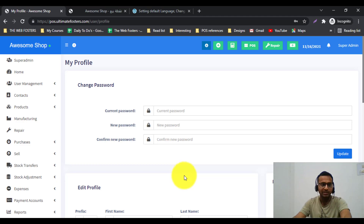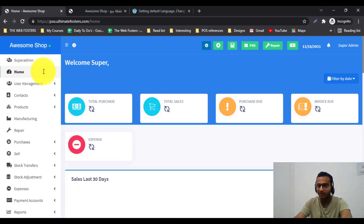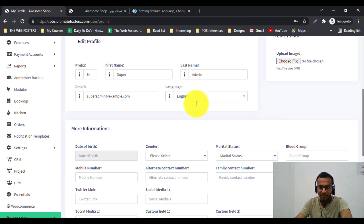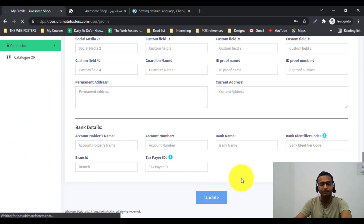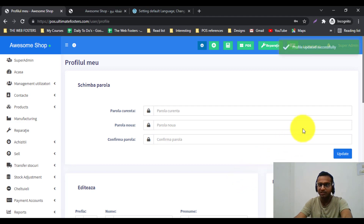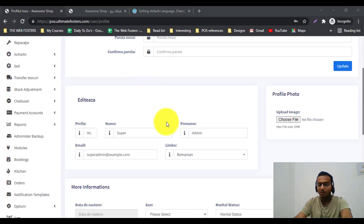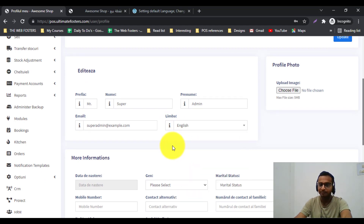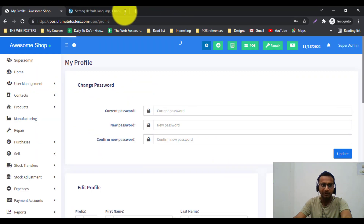After saving, you can see the language has reverted to English. This is how the multilingual feature of Ultimate POS works. Let me show a few more commonly requested languages. I will change the language to Romanian and update it — you can see all the text changes. If any translation is not proper, you can send a request to our team with the correct translation.